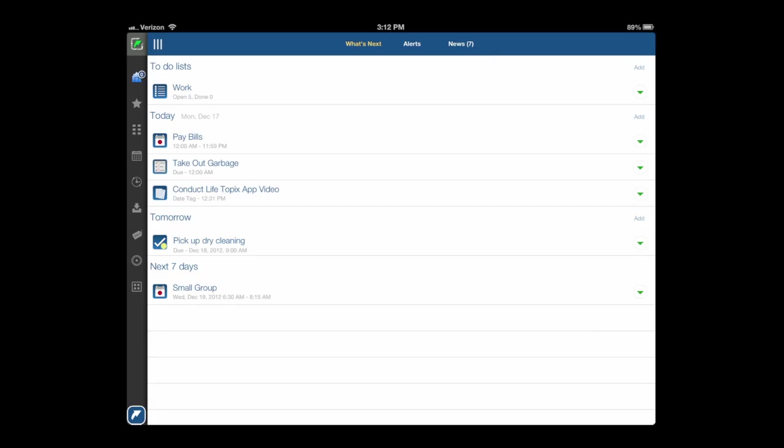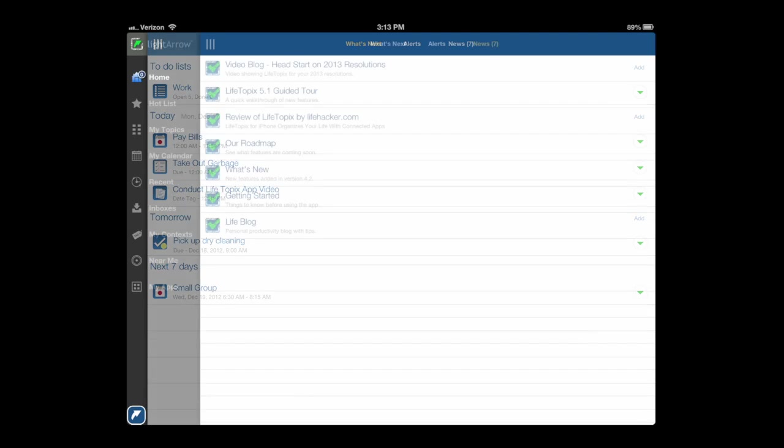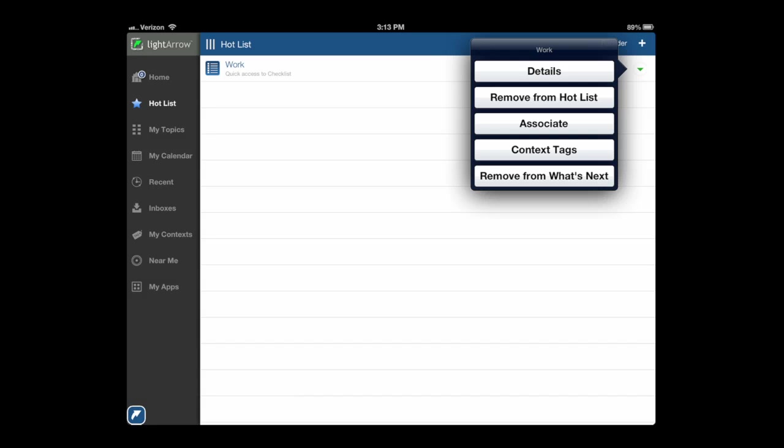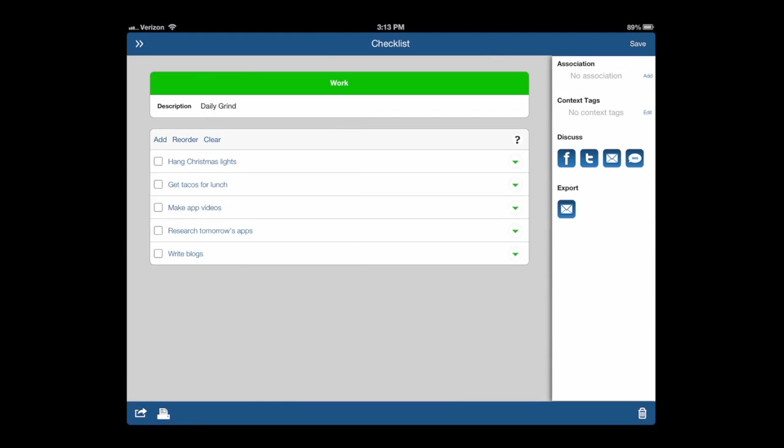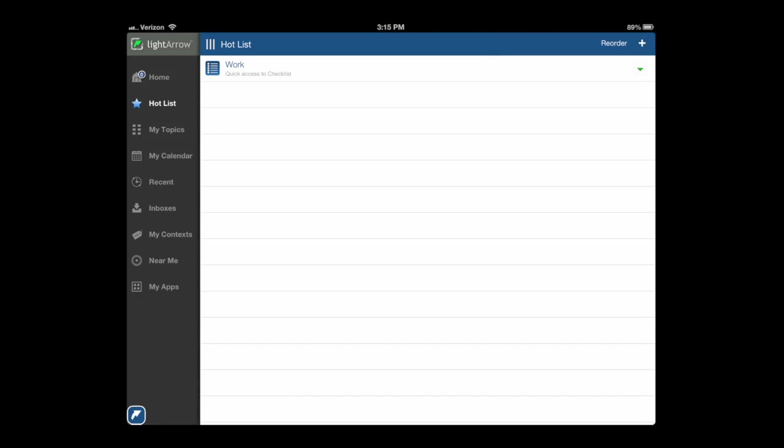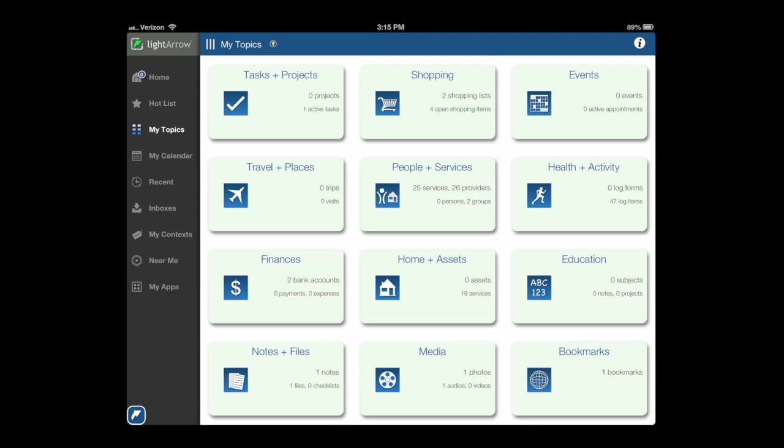There are projects as well, but we're going to jump into Hot List, which is below Home. In here you can actually see what is most important. I have a Work hot list with a variety of items I'm working on. I can add or reorder it.